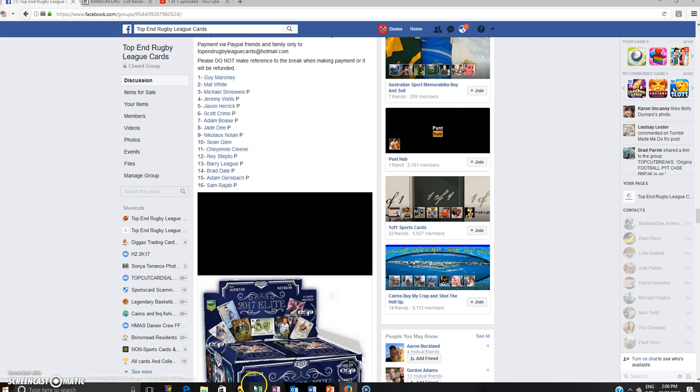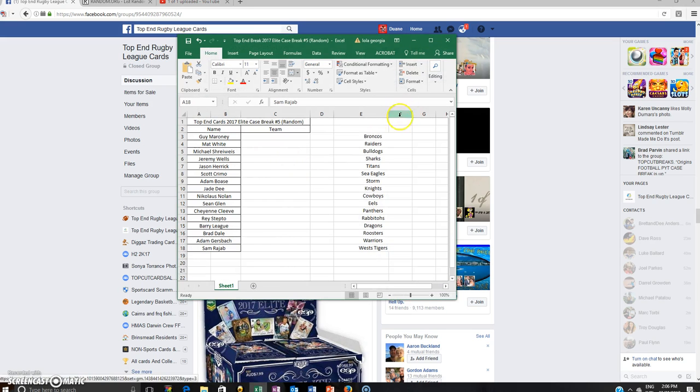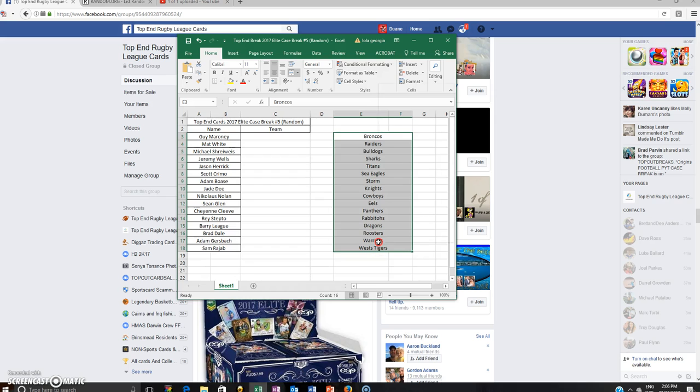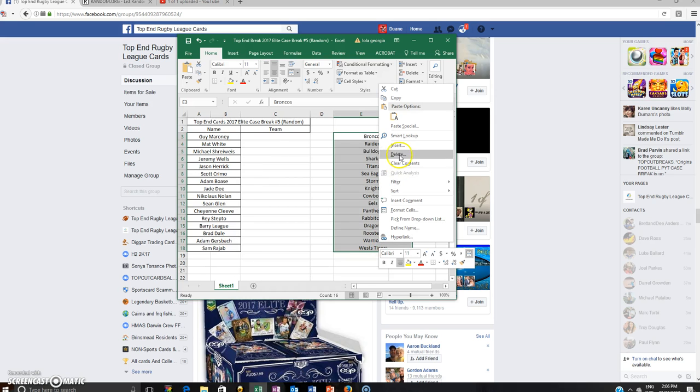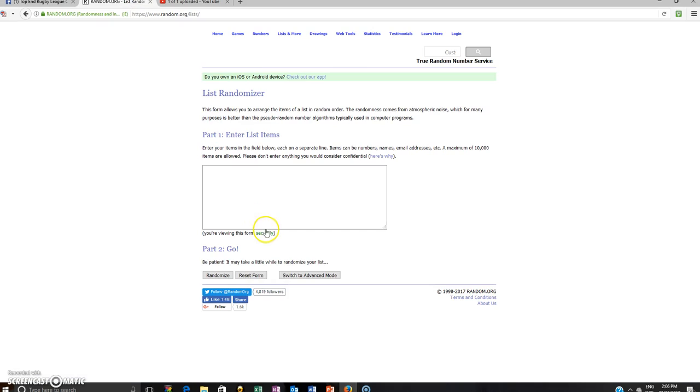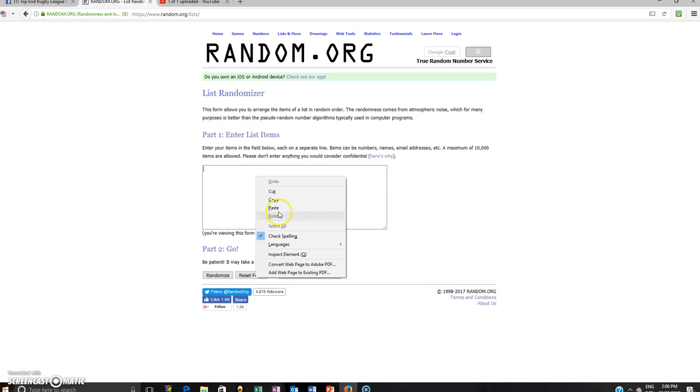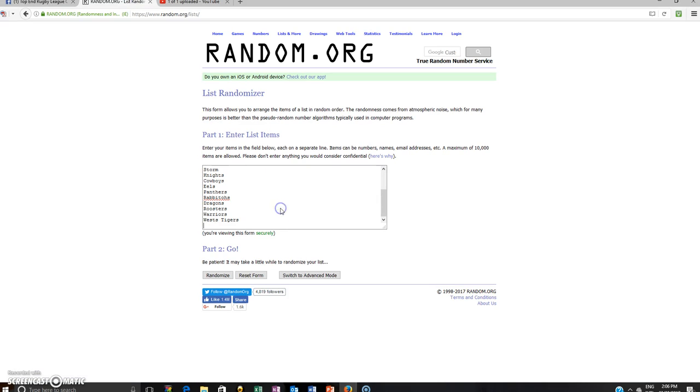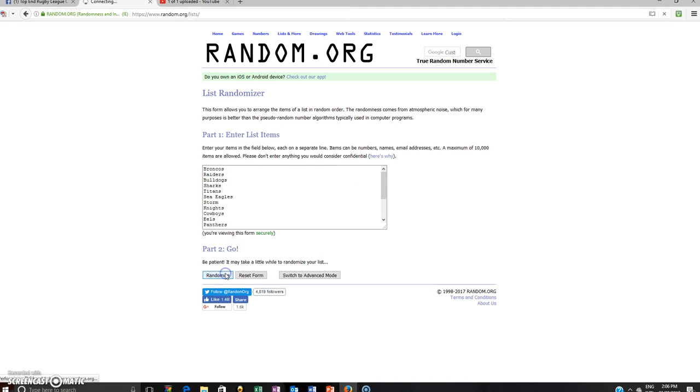We'll just bring up the teams, copy that list, put them in here and we'll randomise them 5 times. Tigers down the bottom, Broncos up the top. Good luck everyone, let's go.